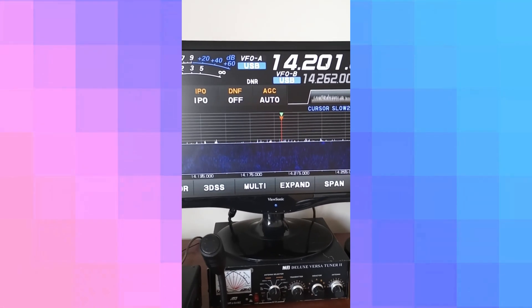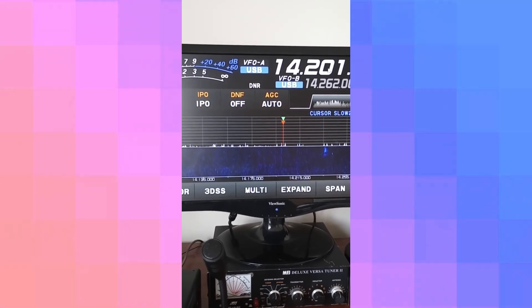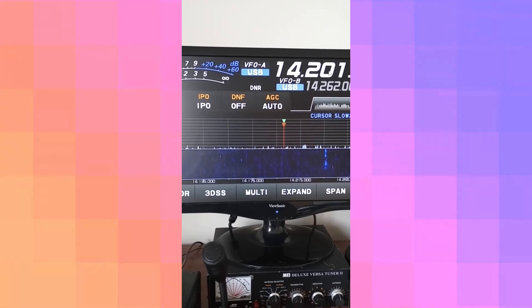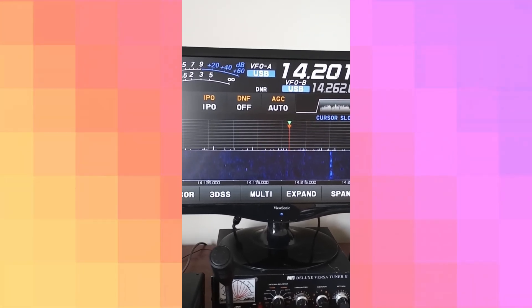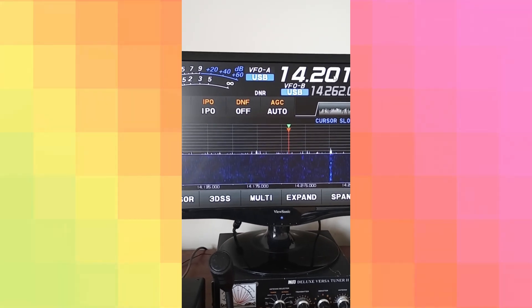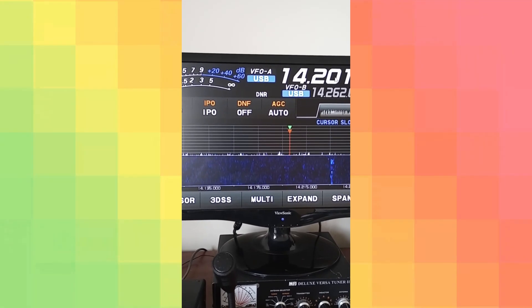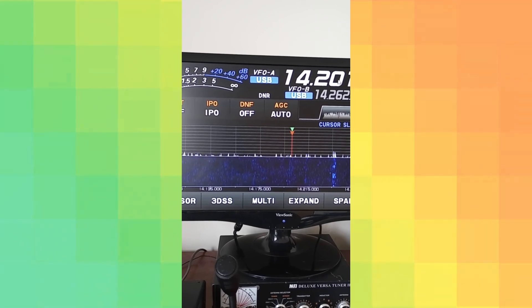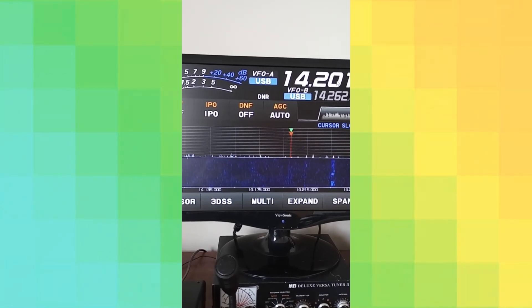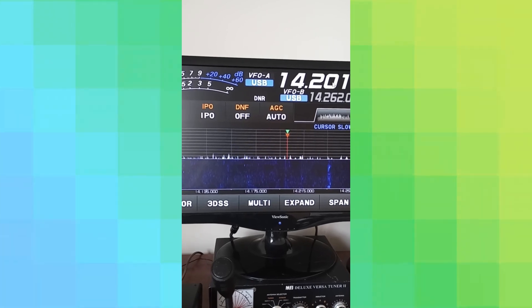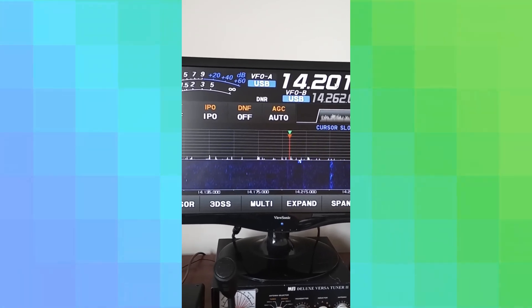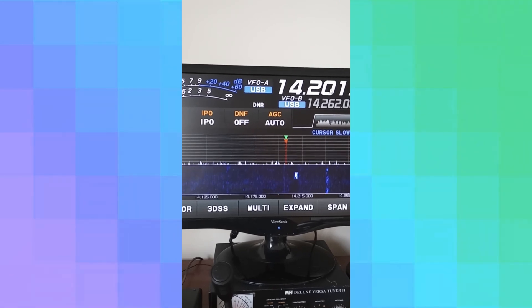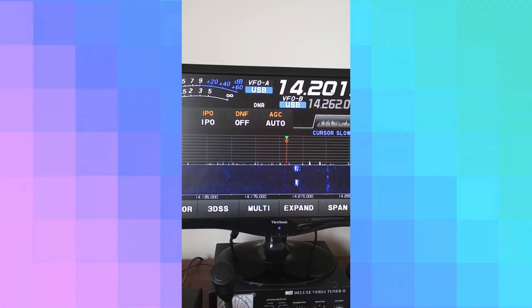Hello, welcome to the video. What you're looking at now is a monitor for a new radio that I recently picked up, the Yaesu FT710. I've had it for about six months and just recently